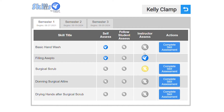By default, every student has an instructor assessment, but you also have the option of having the student do a self-assessment or even a peer assessment by one of their fellow students.